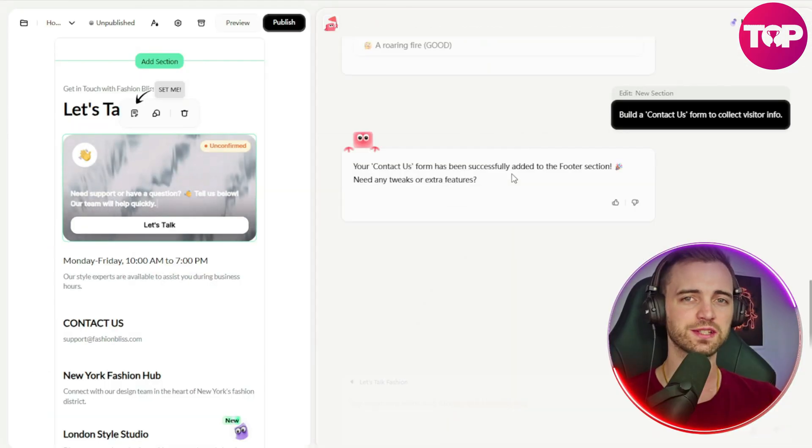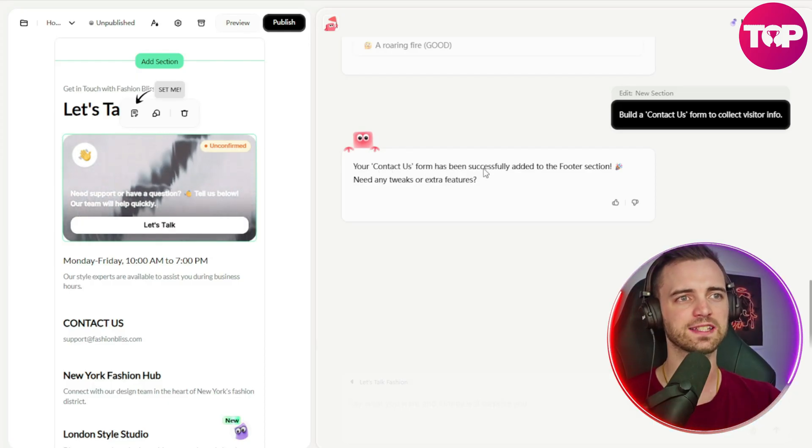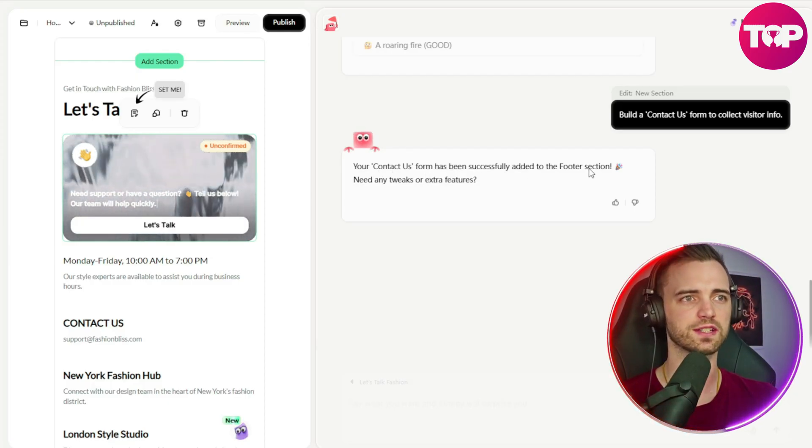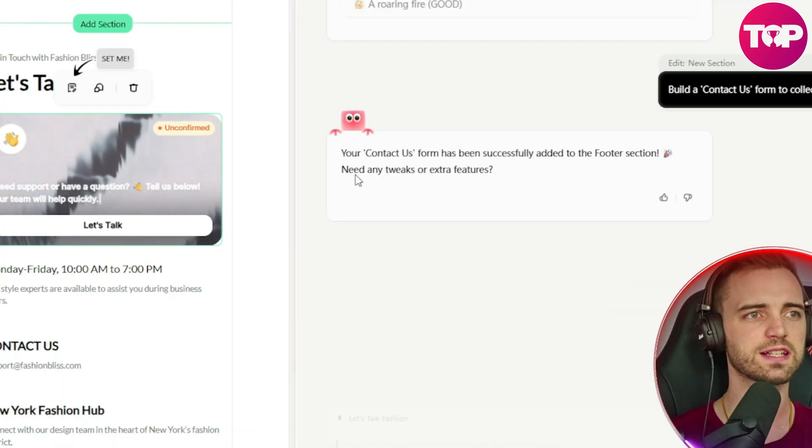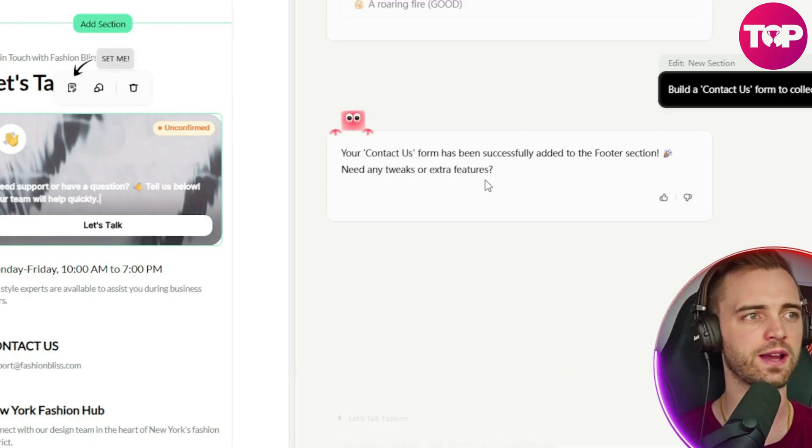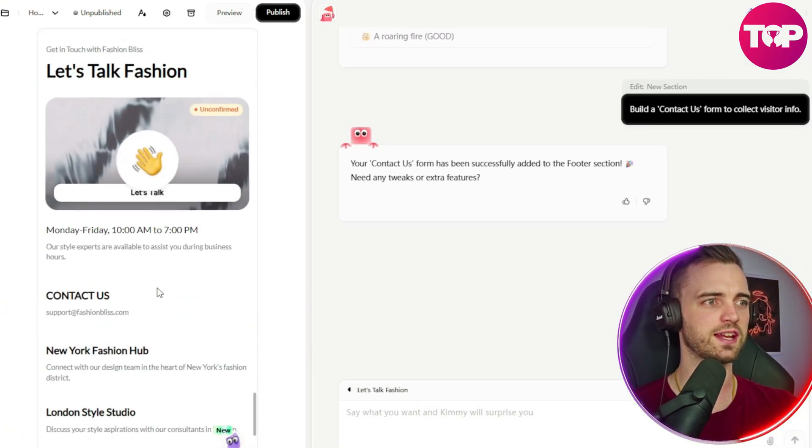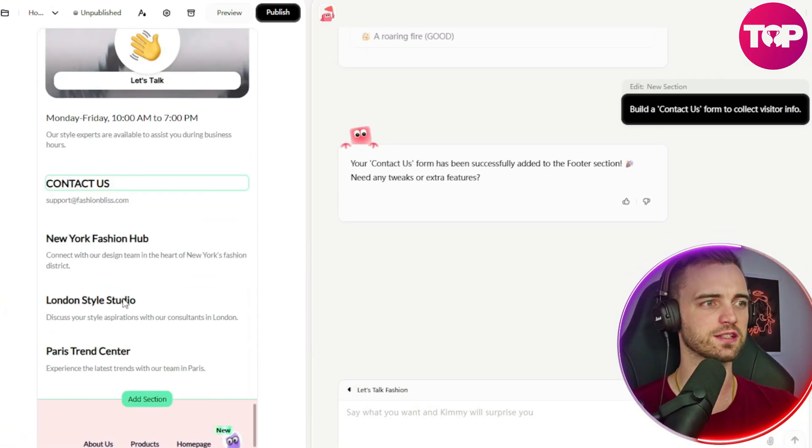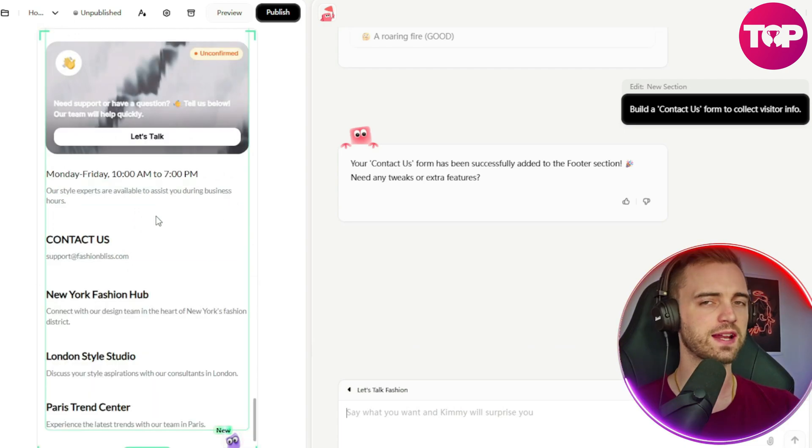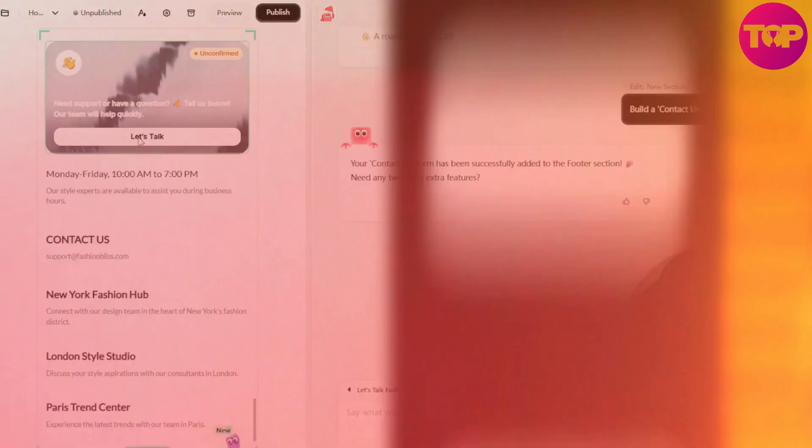And as you can see, it says your contact us form has successfully been added to the footer section. And then it's asking us if we need any tweaks or extra features. But here we can see at the bottom section, it has the contact us form in which we can collect data and even set up a support system here.